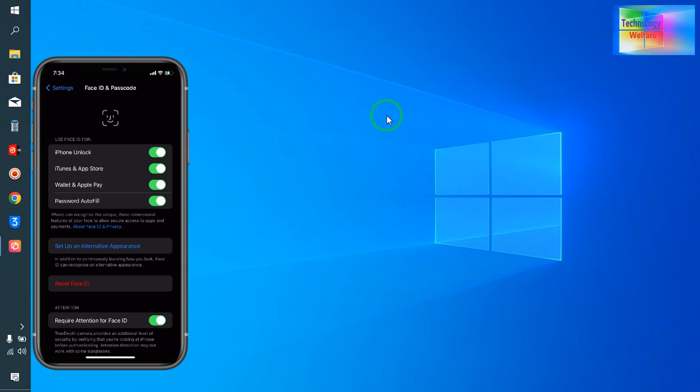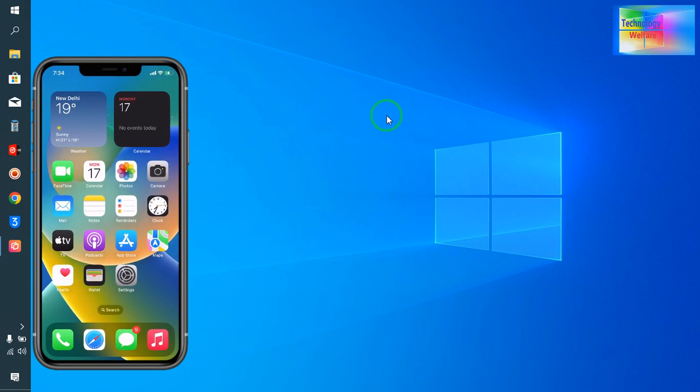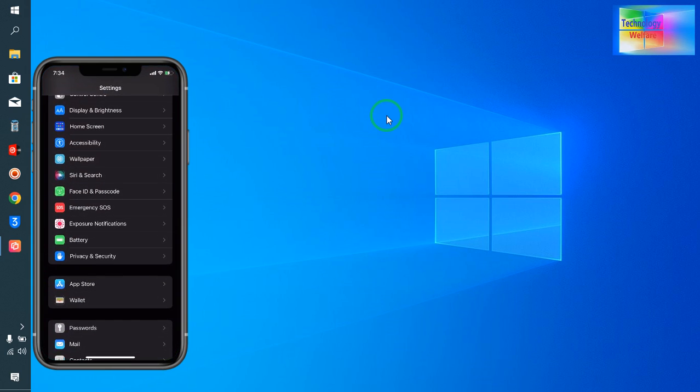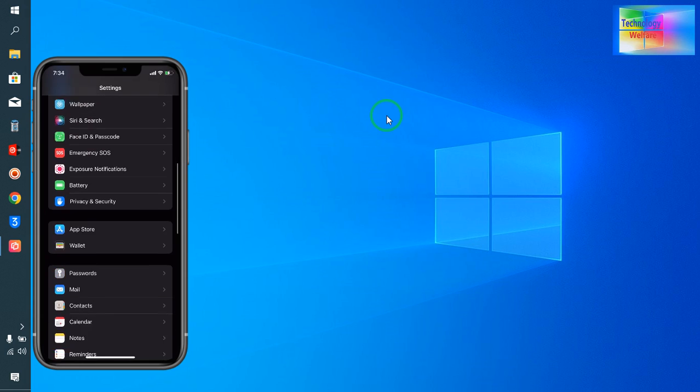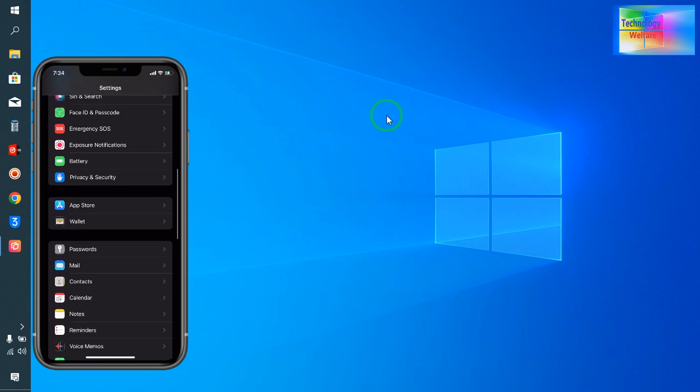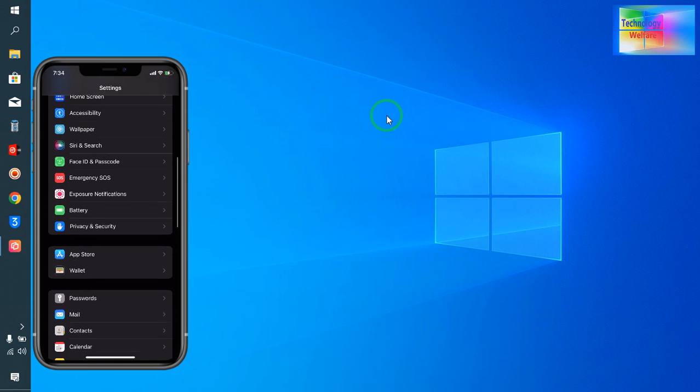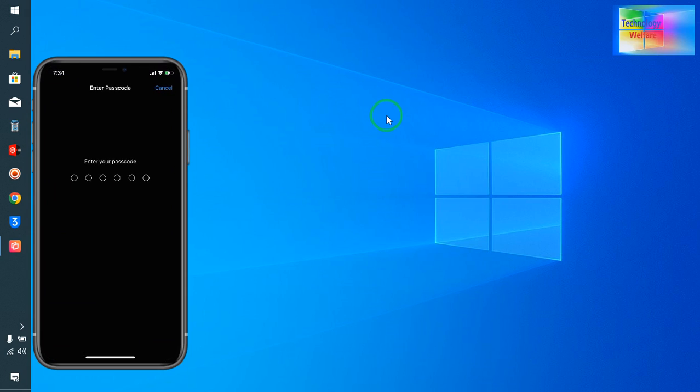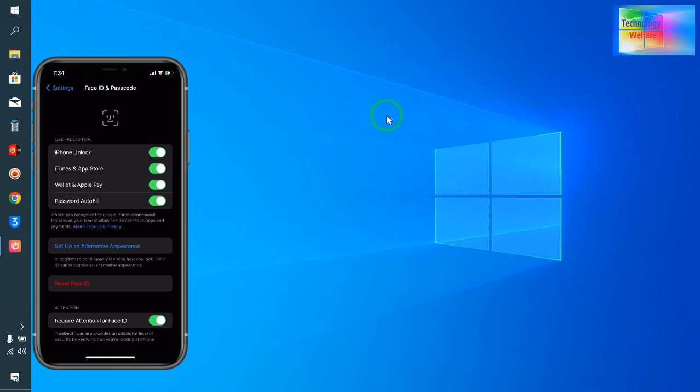First, we will go to Settings, then General. If you would like to check it manually, click on Face ID and Passcode. Here you need to enter the passcode.